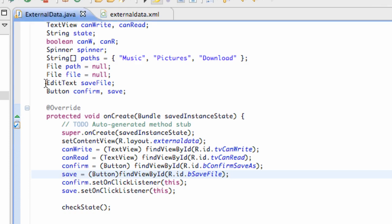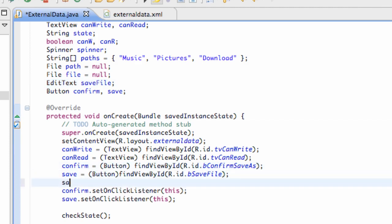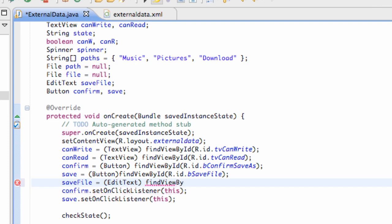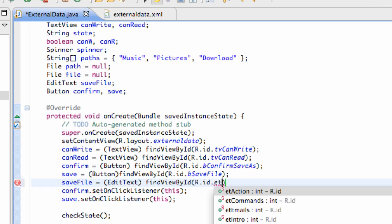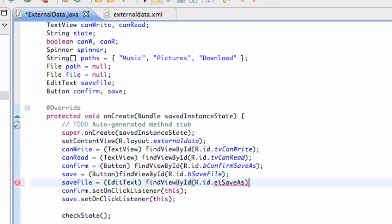What I've realized is we haven't set up our EditText reference, so let's do that real quick. Otherwise our program is going to crash. So we're going to say save file — standard stuff here. Hopefully we won't get any errors. And what is that called? ET save as. And there we go. We have that set up.